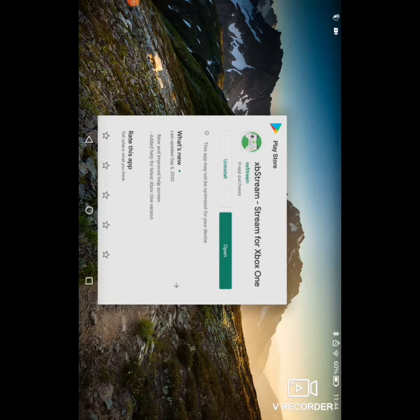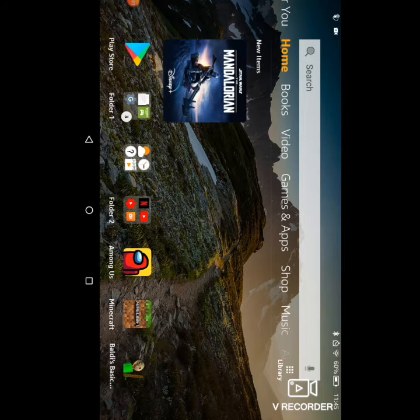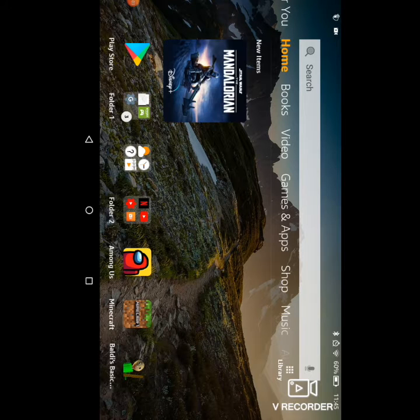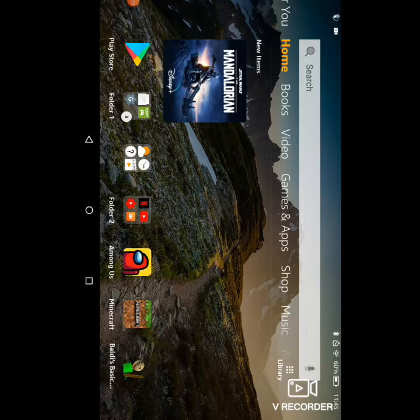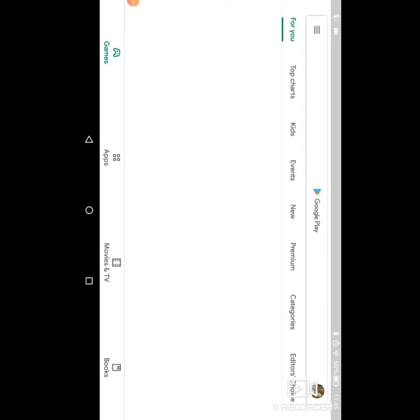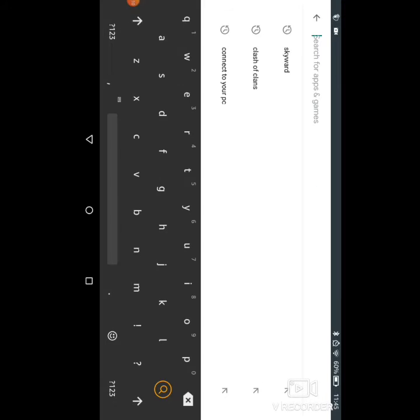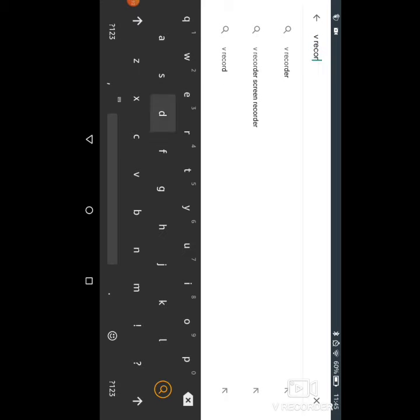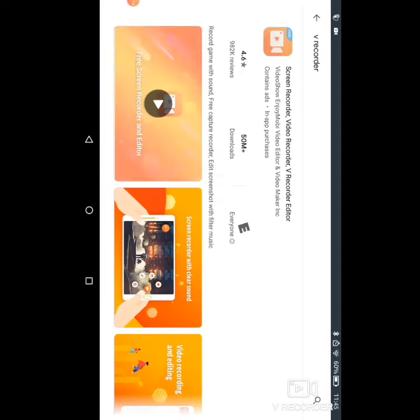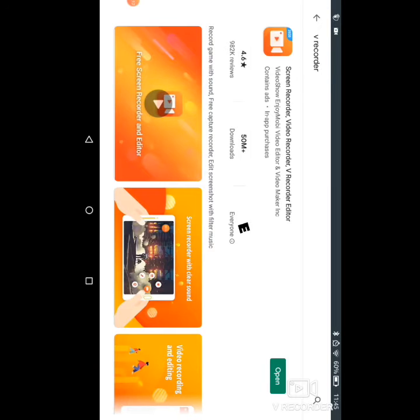Now we know it's working, but you need something else as well. You're going to need the app V Recorder. To get V Recorder, once again you go in the Google Play Store, type in V Recorder, and now you have V Recorder. As you can see, I already have it.